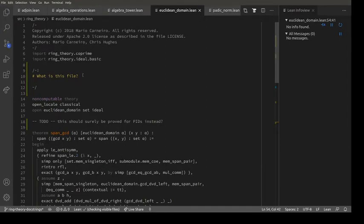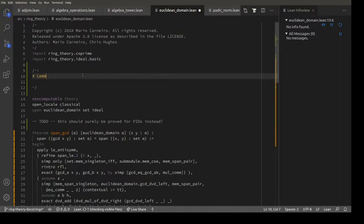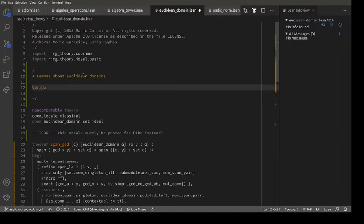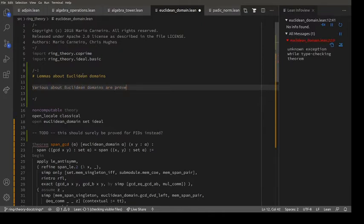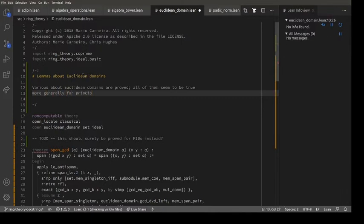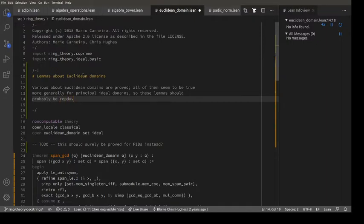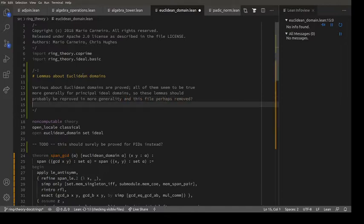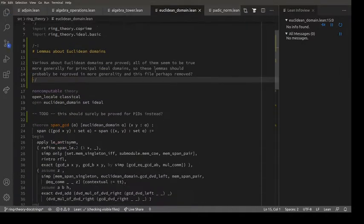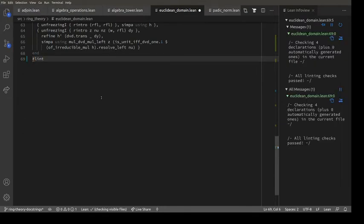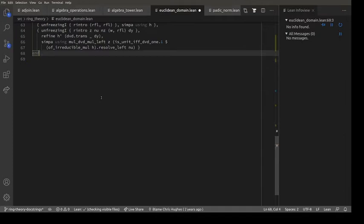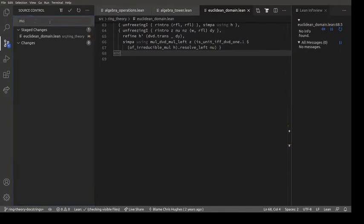If H is irreducible then either it divides Y or it's coprime to Y - this should be proved for UFDs. So this is a really rubbish file. Various lemmas about Euclidean domains are proved - all of them seem to be true more generally for principal ideal domains. So these lemmas should probably be reproved in more generality, and this file perhaps removed. That looks like a perfectly good doc string. The linter is happy - great. Let's add this one to the pile. Let's commit: module doc string for Euclidean domain.